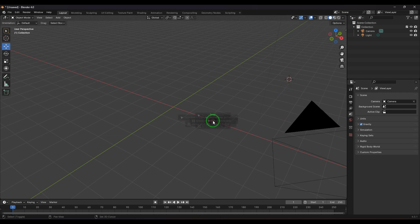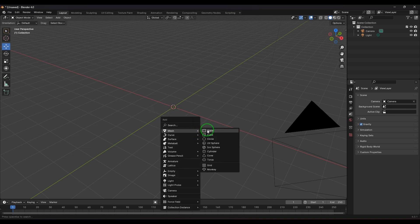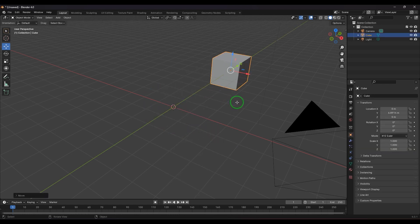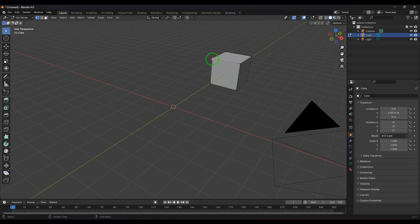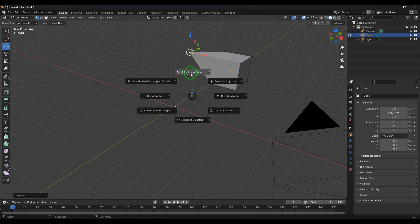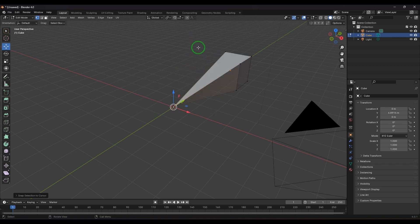Moving the cursor back to the origin, I create a cube and go into Edit Mode by pressing Tab. I select a vertex, and then pressing Shift+S there is an option called Selection to Cursor. Choosing it snaps that selected vertex to wherever the cursor is positioned. This demonstrates how the cursor can be used to precisely position geometry.